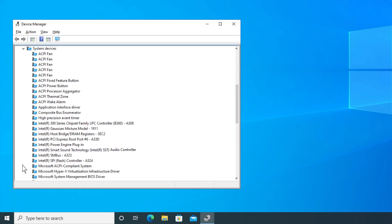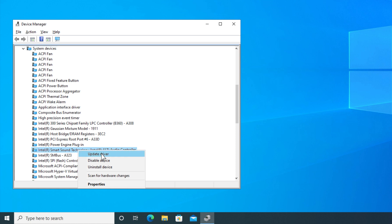Expand the System Devices list. Right-click Intel Smart Sound Technology, or Intel SST, Audio Controller, and select Update Driver.